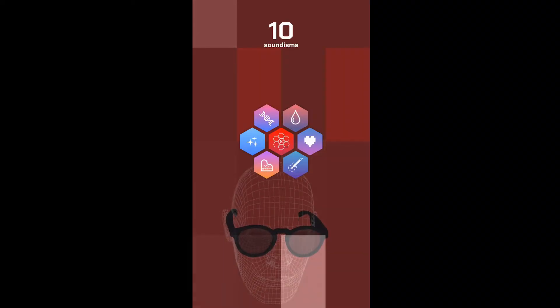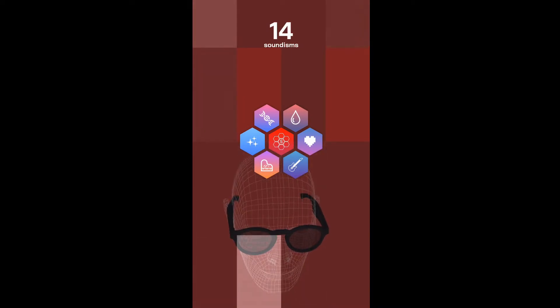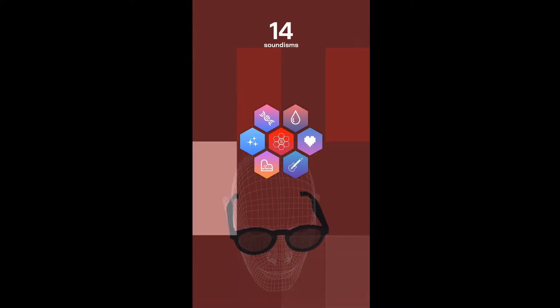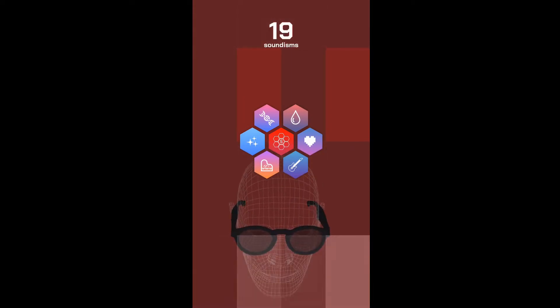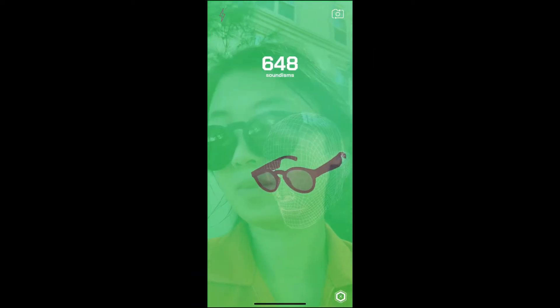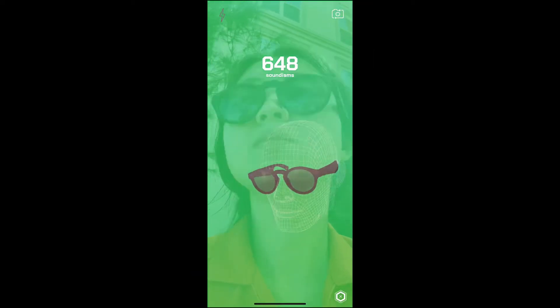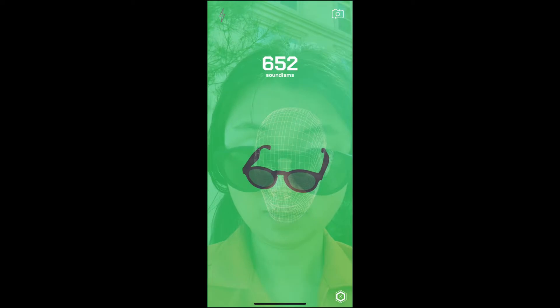Every time you move your head, a new soundism or music sequence is generated. Each time you shake your head, you also get a unique gyro-directional head tone.